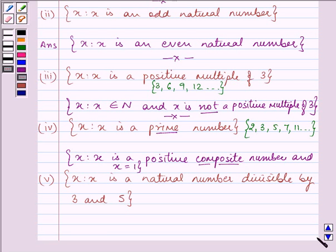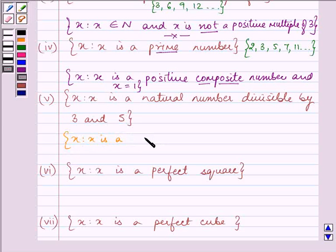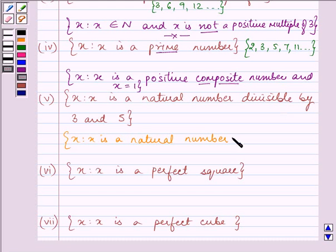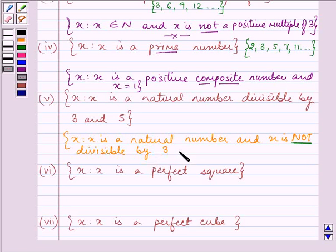Proceeding to the next part. It says: x such that 2x is a natural number divisible by 3 and 5. Its complement will be: x such that x belongs to the natural numbers and x is not divisible by 3 and 5.